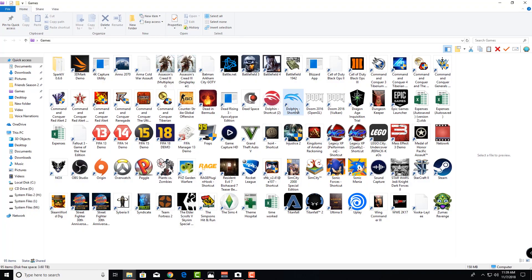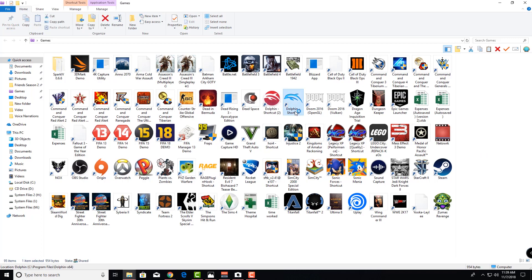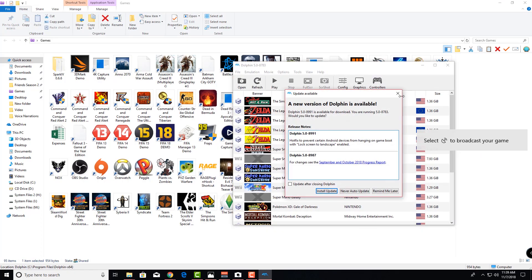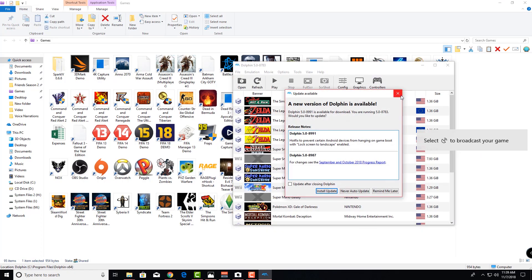So what you're going to have to do to get this device going is figure out which port is player one to four. Luckily, this company puts little indicators at the top: four dots, three dots, two dots, and so on. Take your GameCube controller, stick it in port one. Once the device has been plugged into your computer, open up Dolphin emulator.